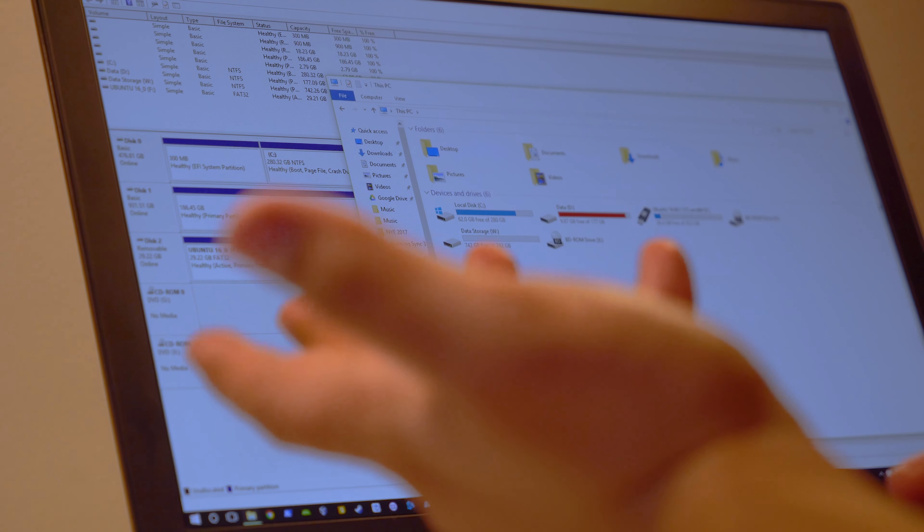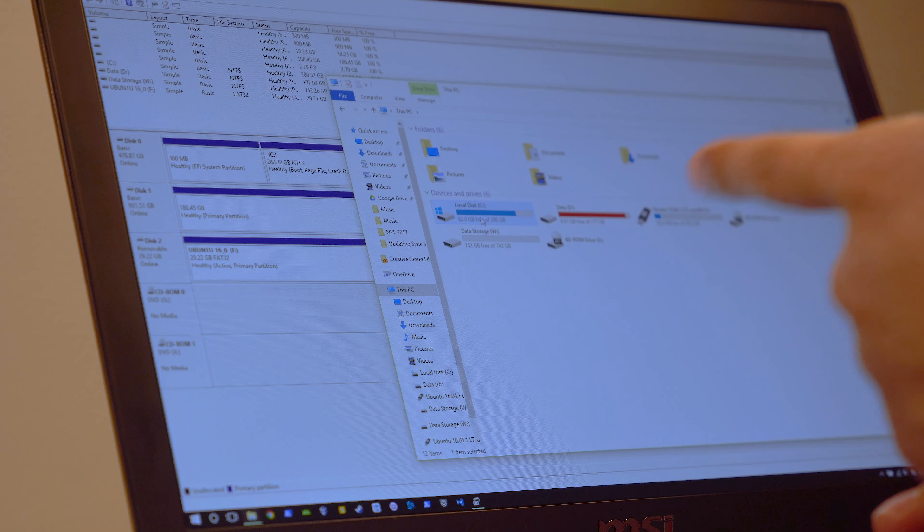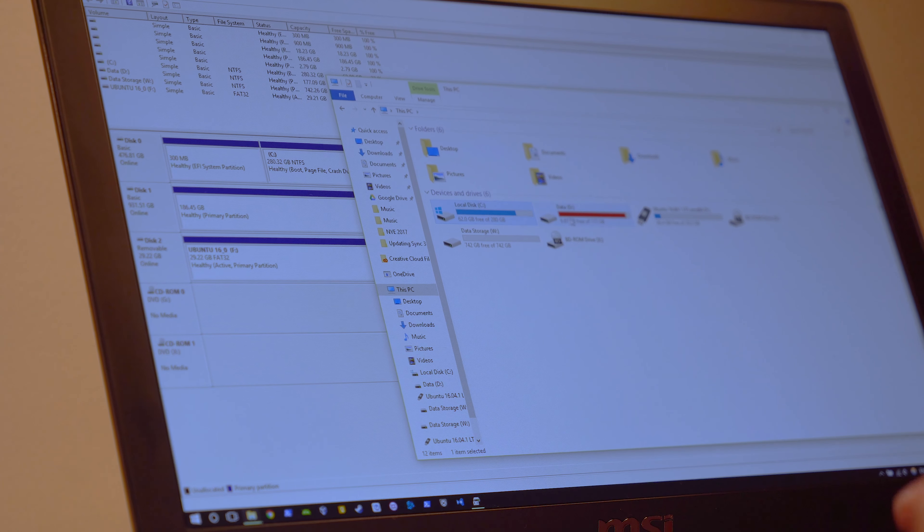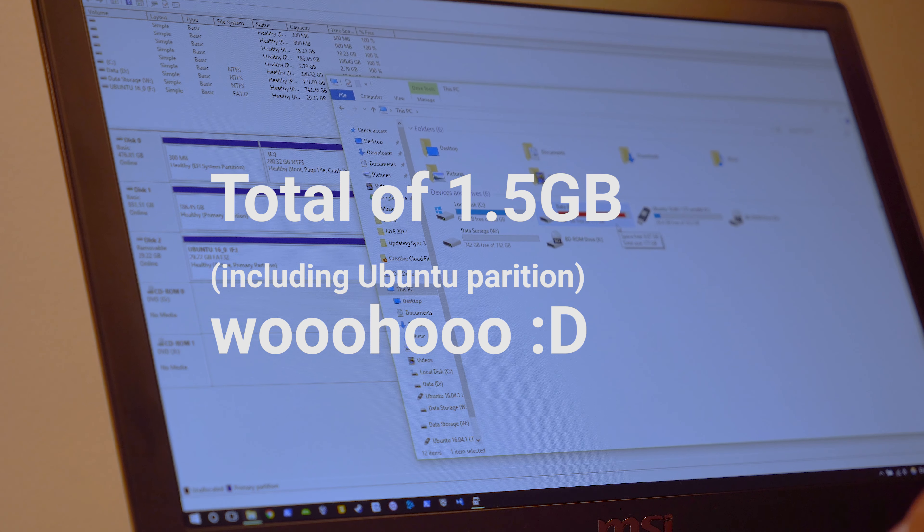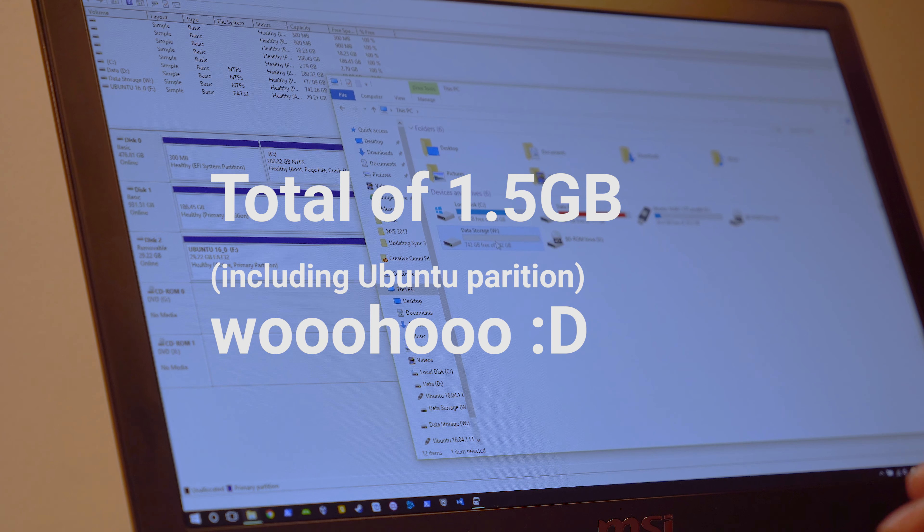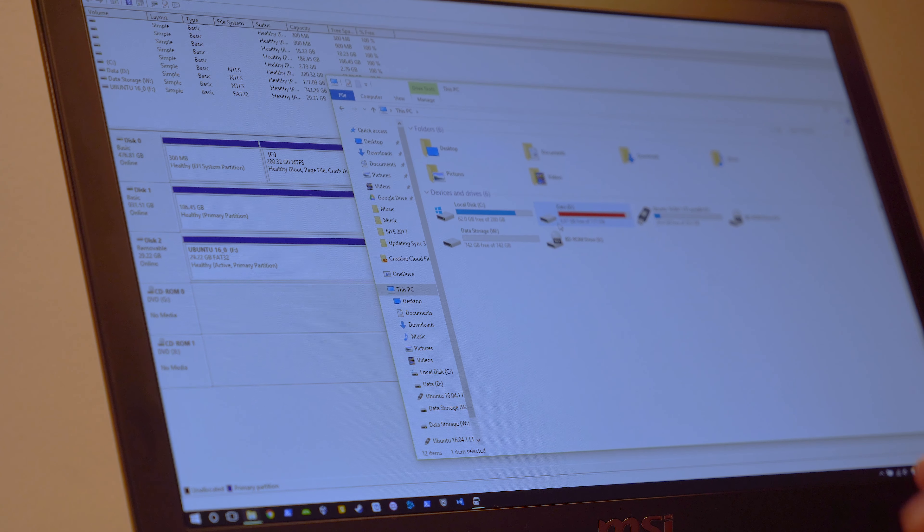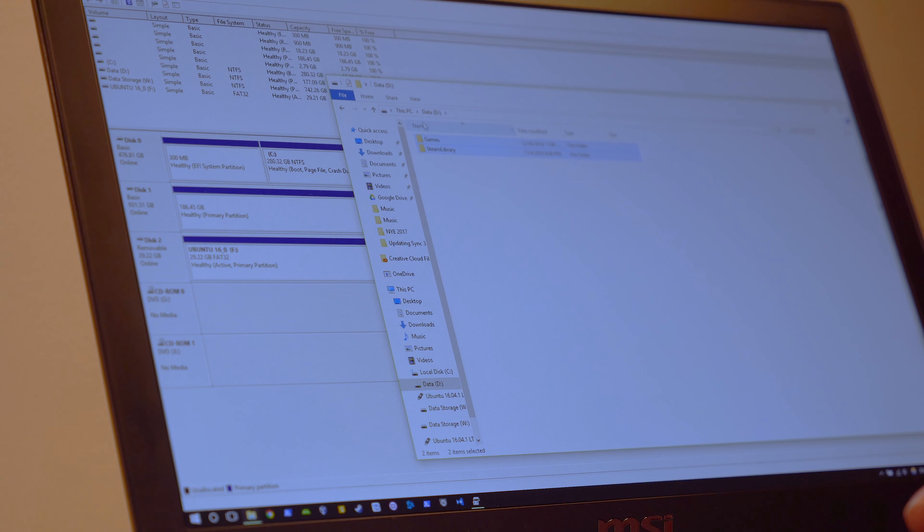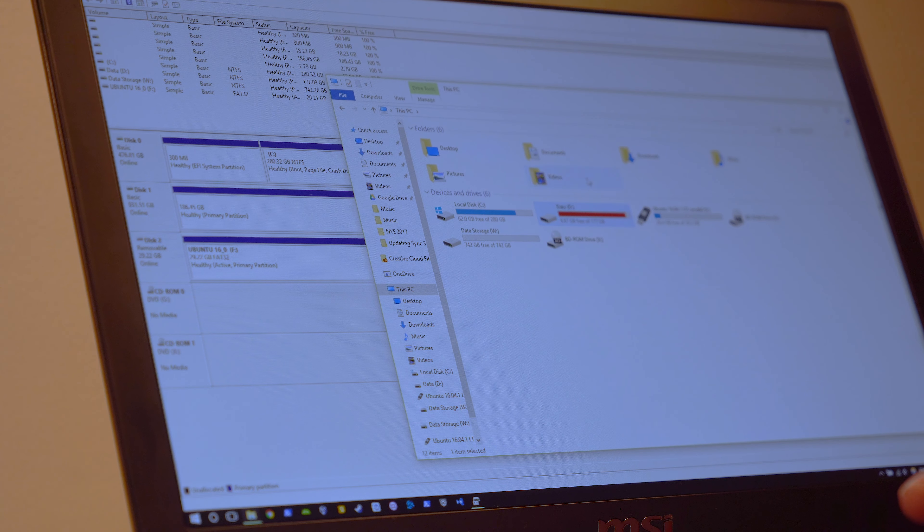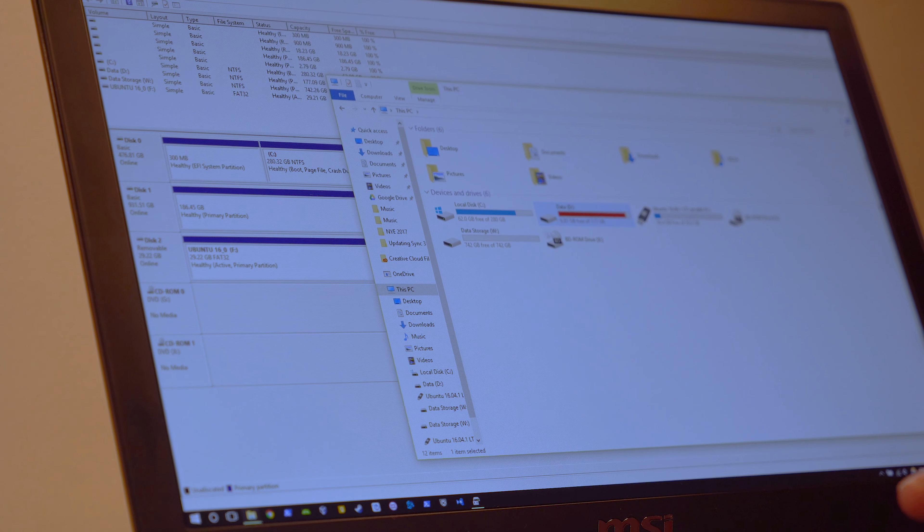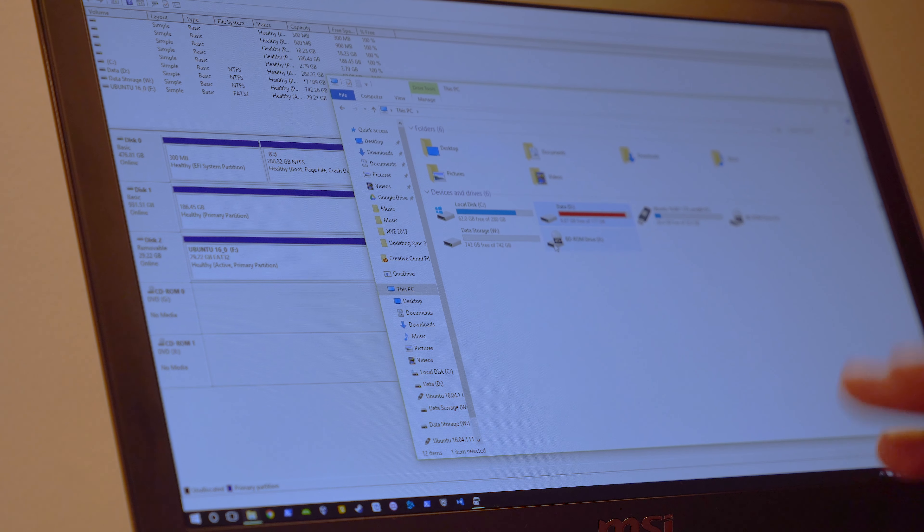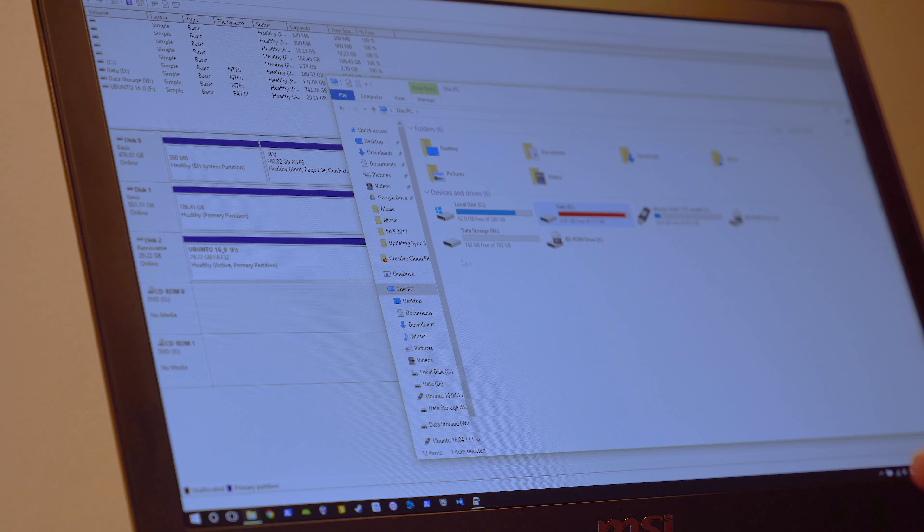So now I have the disk available in Windows. And this is awesome. So I have total of my Windows drive, which is 280 gigs. My data that's in the M.2 SSD, 177 gigs. So now I have 742. So I can pretty much move my games and Steam library stuff here. So I can have this part just free available. I can store some different things in there.